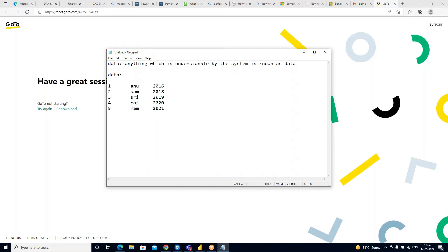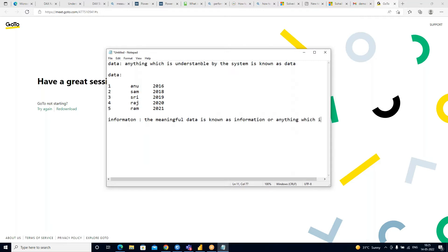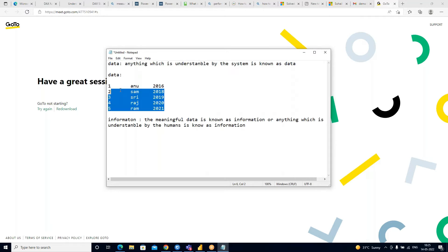By looking at some data, as human beings we can understand things partially. Seeing '1, 2, 3' I might think it's a serial number; seeing a name like 'Sam' I think it's a name; but '2016' — I'm not sure if it's a year or what. So data gives you only half the information. Information, on the other hand, is nothing but meaningful data — anything understandable by humans is known as information.